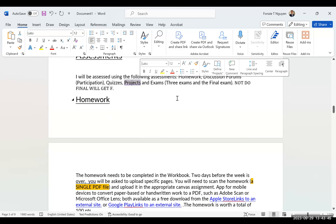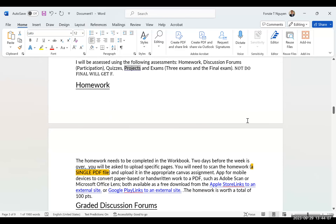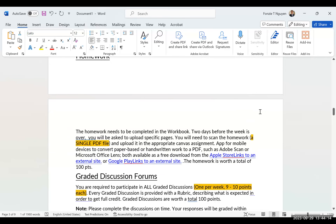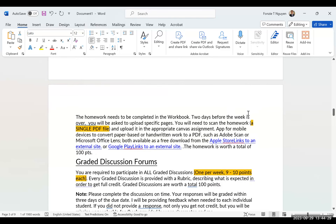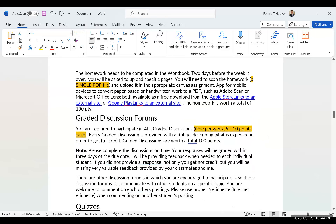I have three projects. I drop one, so I require two projects. If you do all three, the third one can count as extra credit. When you submit something, please submit it as a PDF — no images, no pictures. I cannot open image files, so PDF only.